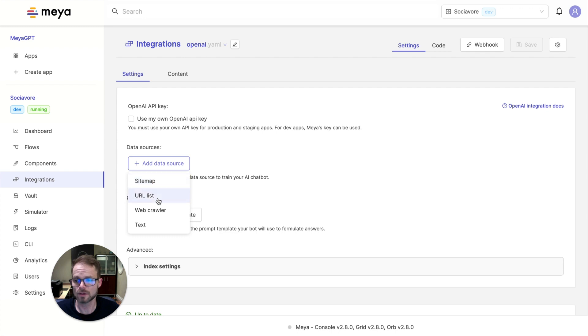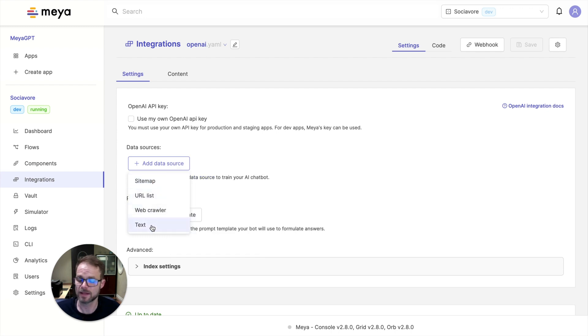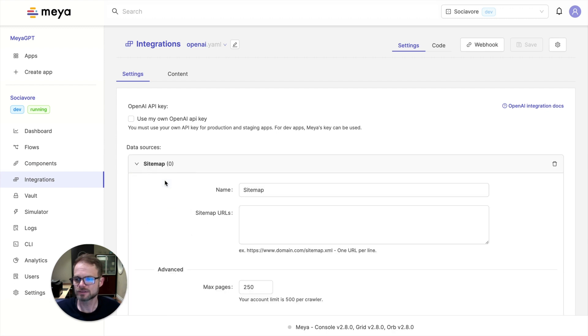So we have different data sources that we support. Sitemaps, URL lists, a web crawler, and then manual text. And we plan on adding to this over time. But for now, let's just start with a sitemap.